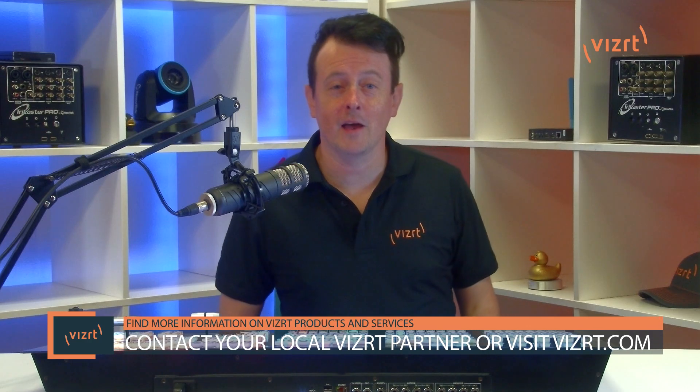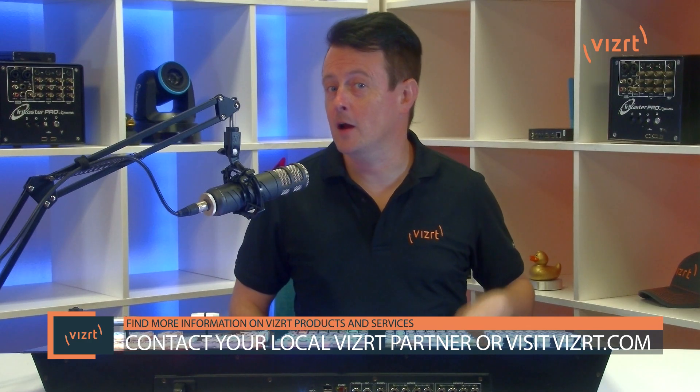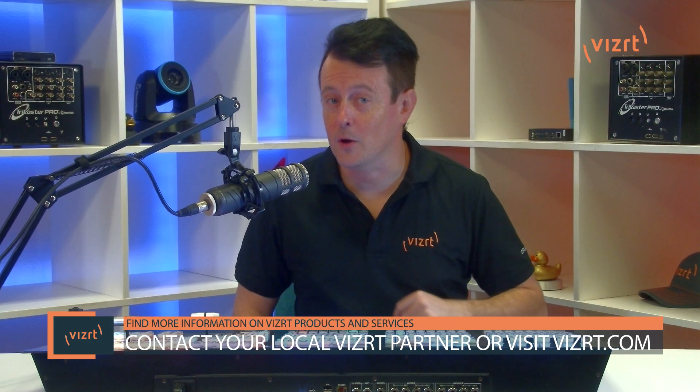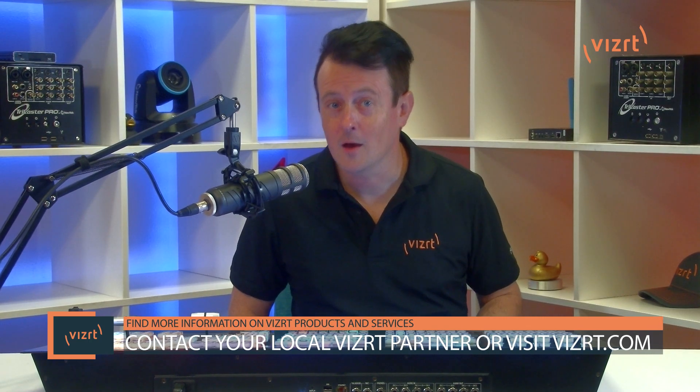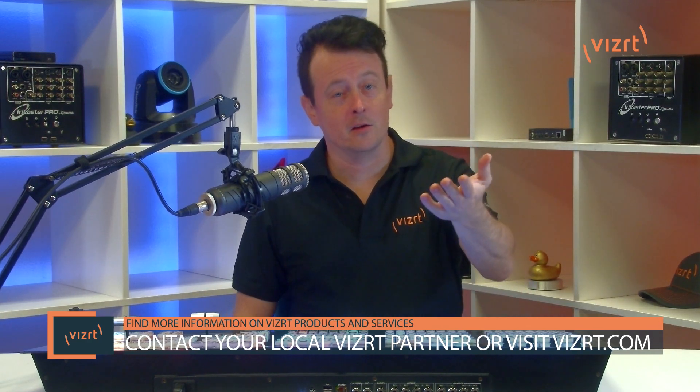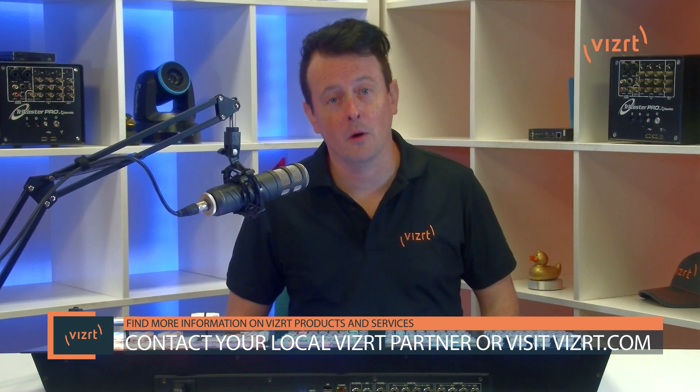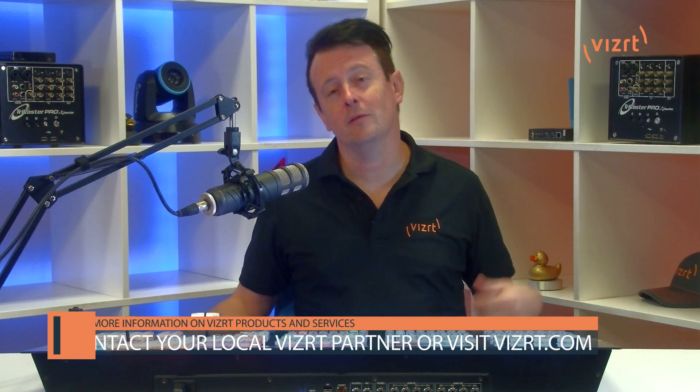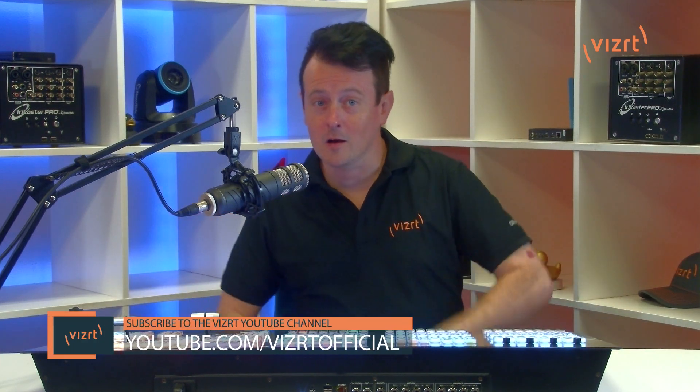Hey, ain't that cool? You can do some really powerful things with the TriCaster Flex Dual and I highly recommend checking it out. Now you can find more information about the TriCaster Flex Dual and other VizRT products and services by contacting your local VizRT partner or you can visit our website, VizRT.com.